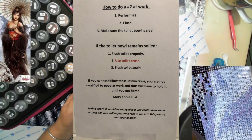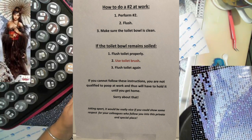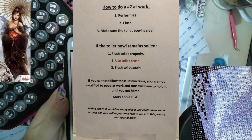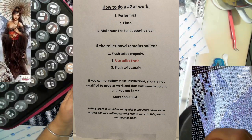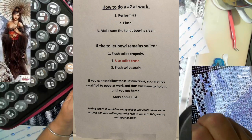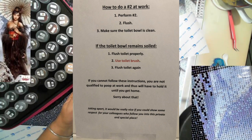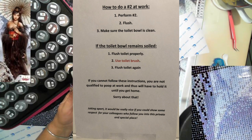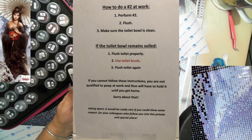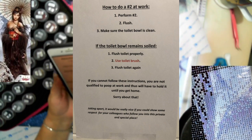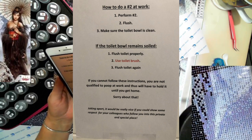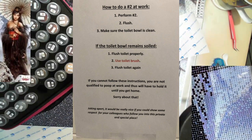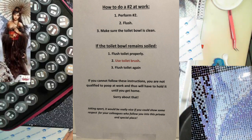And then underlined, if the toilet bowl remains soiled, one: flush toilet properly, two: use toilet brush, three: flush again. And then there's a note underneath that says if you cannot follow these instructions you are not qualified to poop at work and thus you will have to hold it until you get home, sorry about that. And then just on the bottom in italics, joking apart it would be really nice if you could show some respect for your colleagues who follow you into this private and special place.